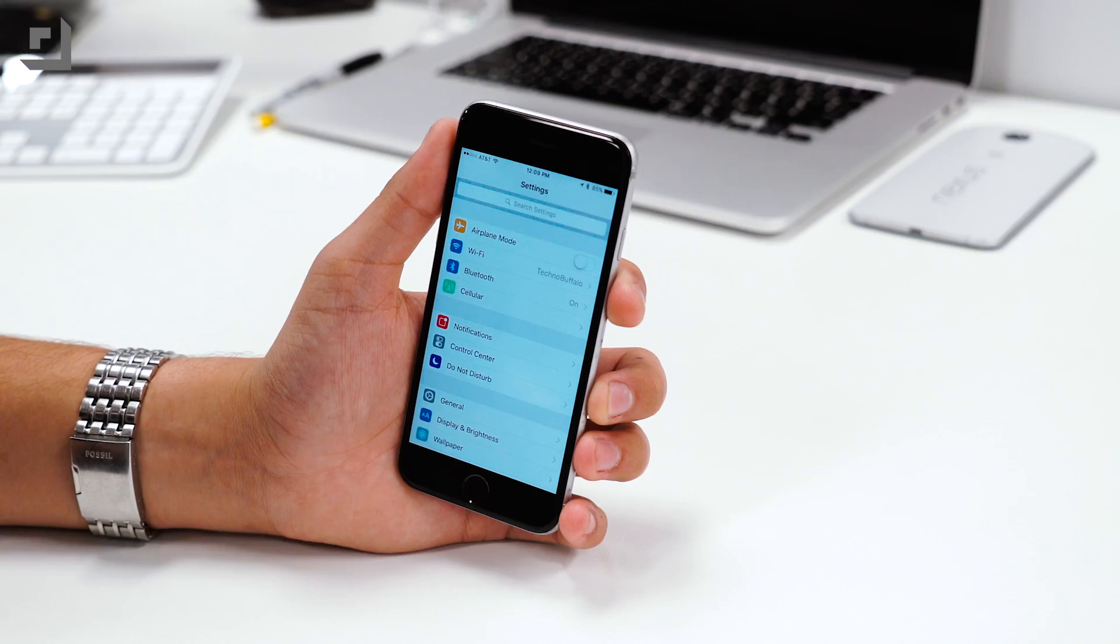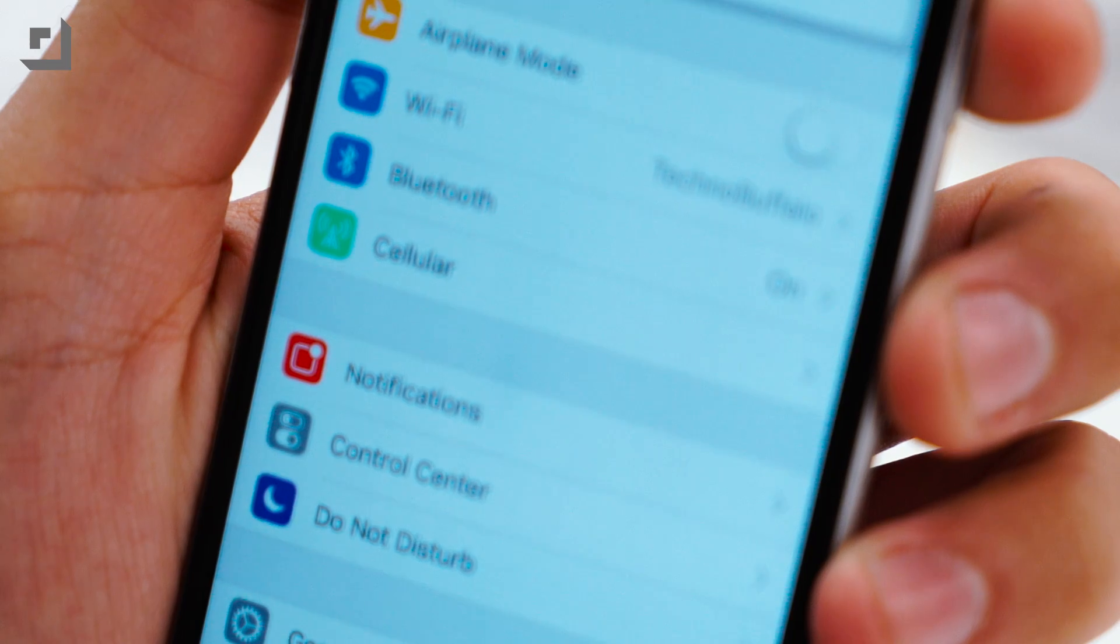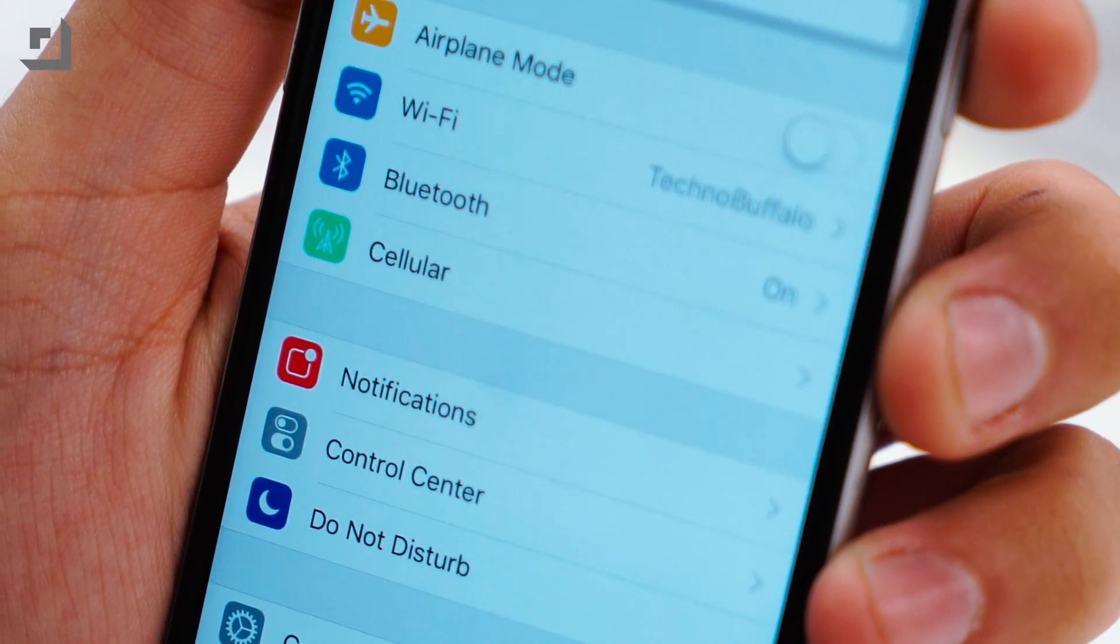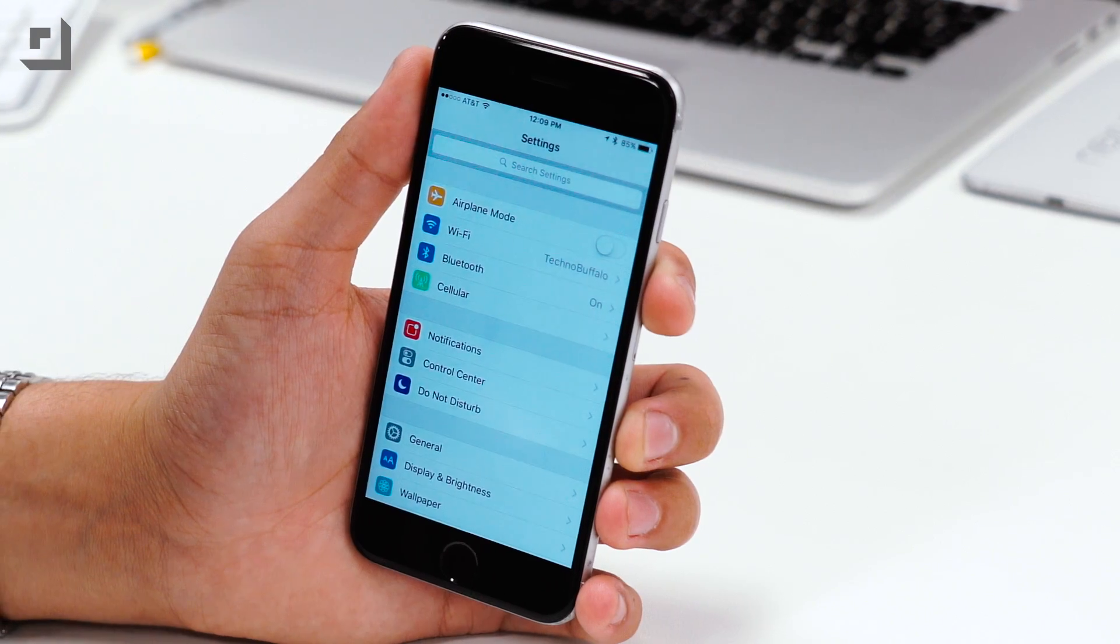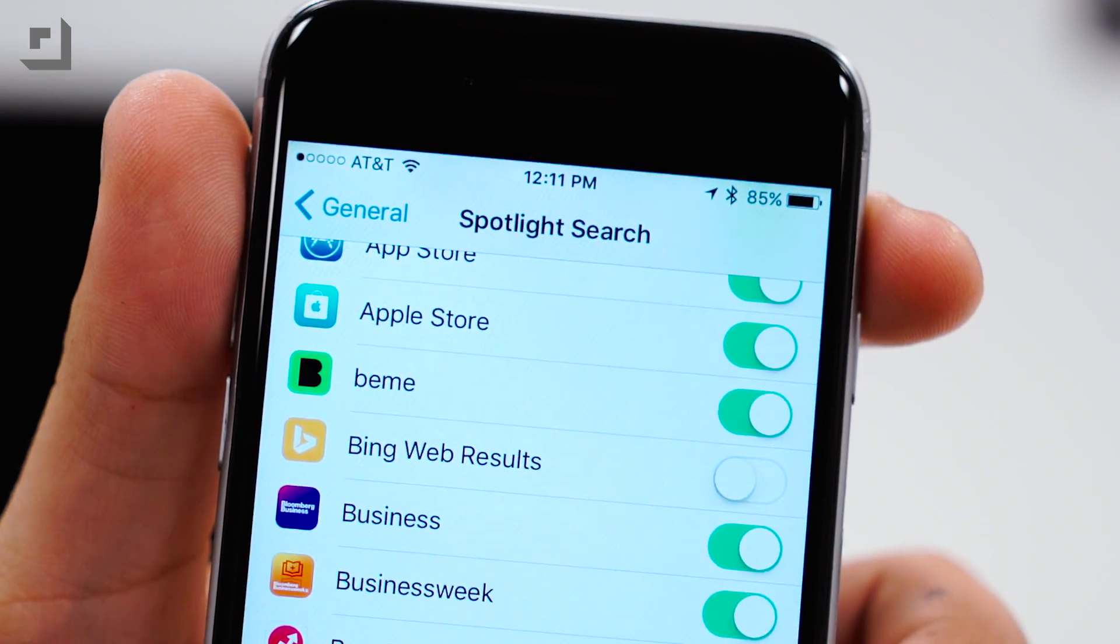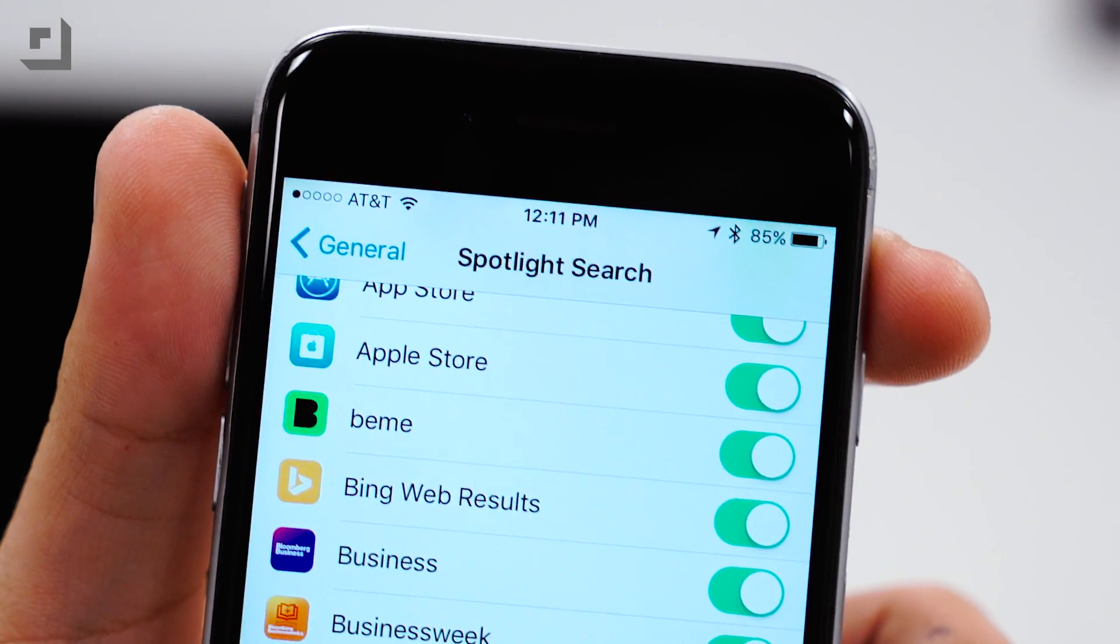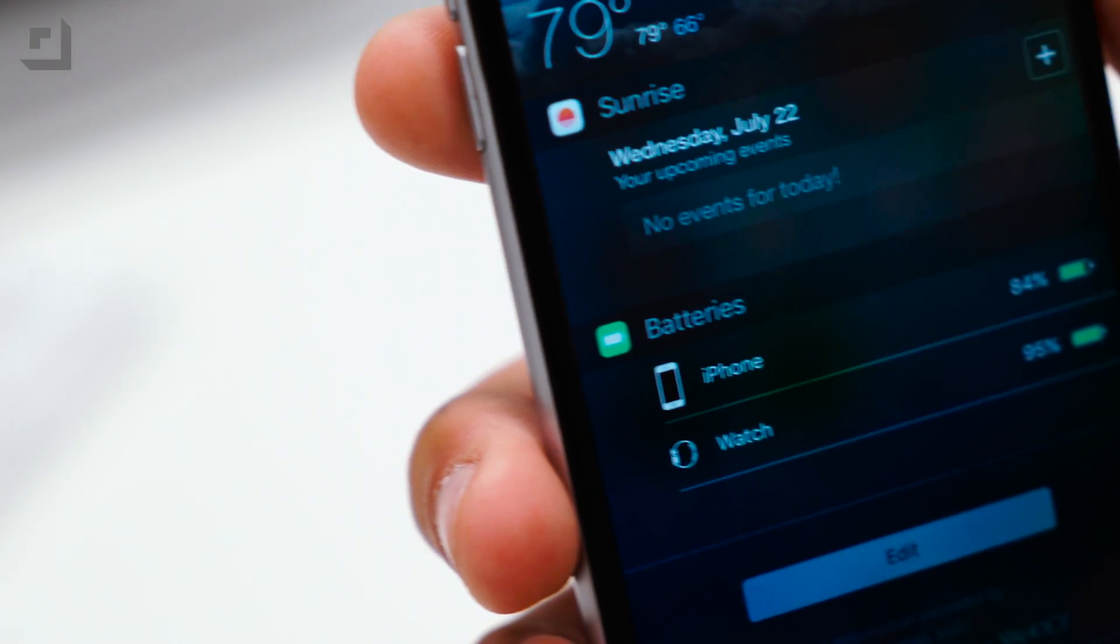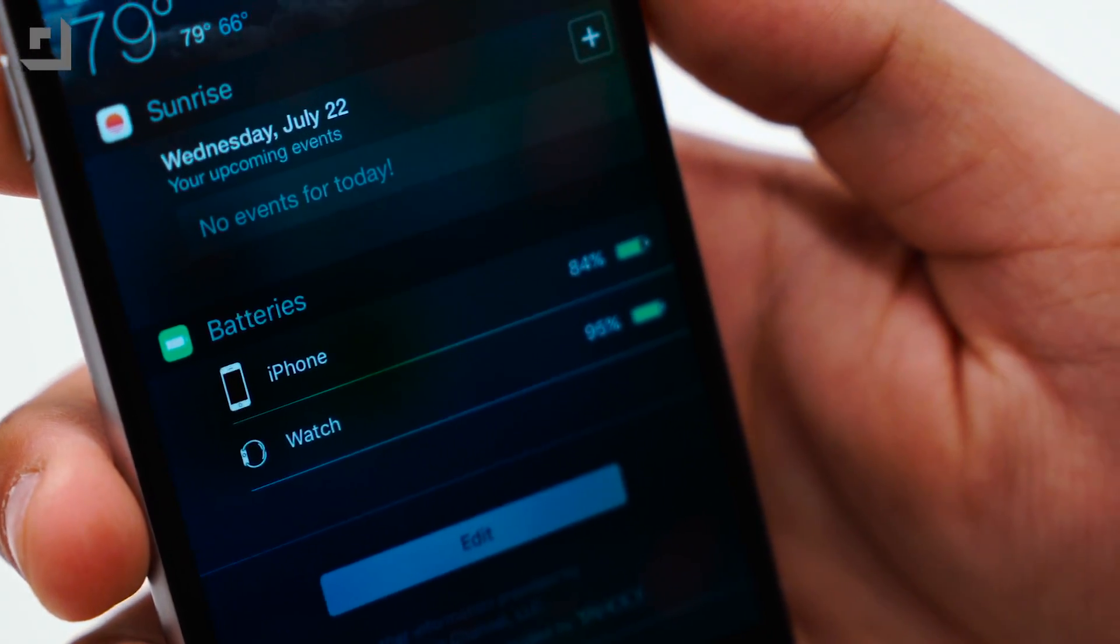Moving on to the smaller changes in iOS 9 beta 4, the notifications icon inside the settings app changed from gray to red and I think that looks nicer in my opinion. If we go ahead and go into the spotlight search settings, there's now an option to disable Bing web results. Moving on to the notification center, there are new icons for the iPhone and Apple Watch on the battery widget.